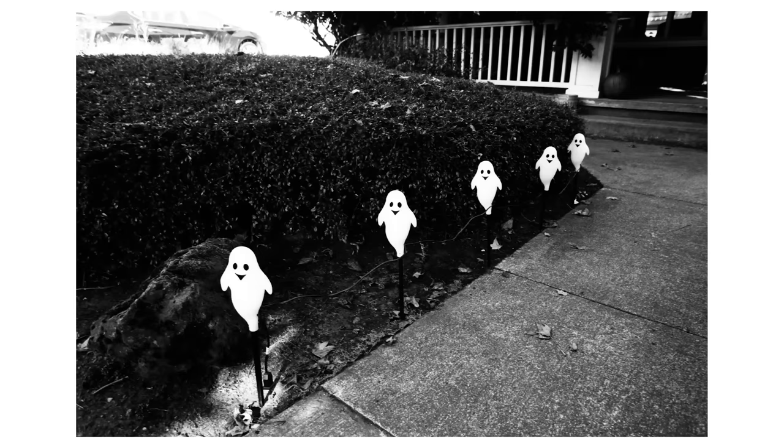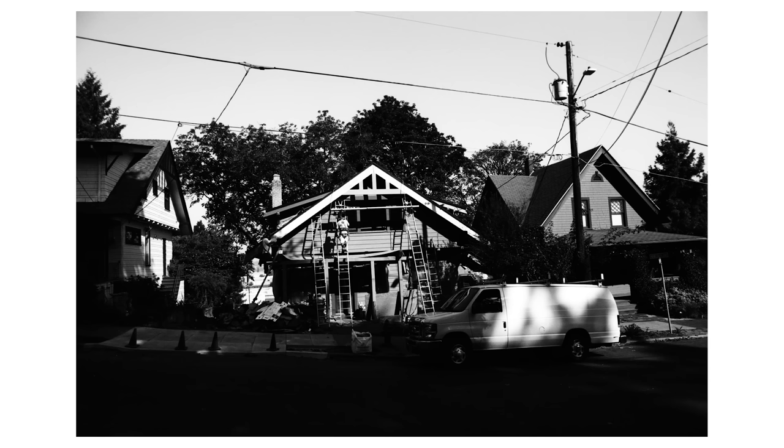The grain doesn't seem to be too different from box speed, which actually is kind of surprising to me, especially since I developed it in Rodinal.